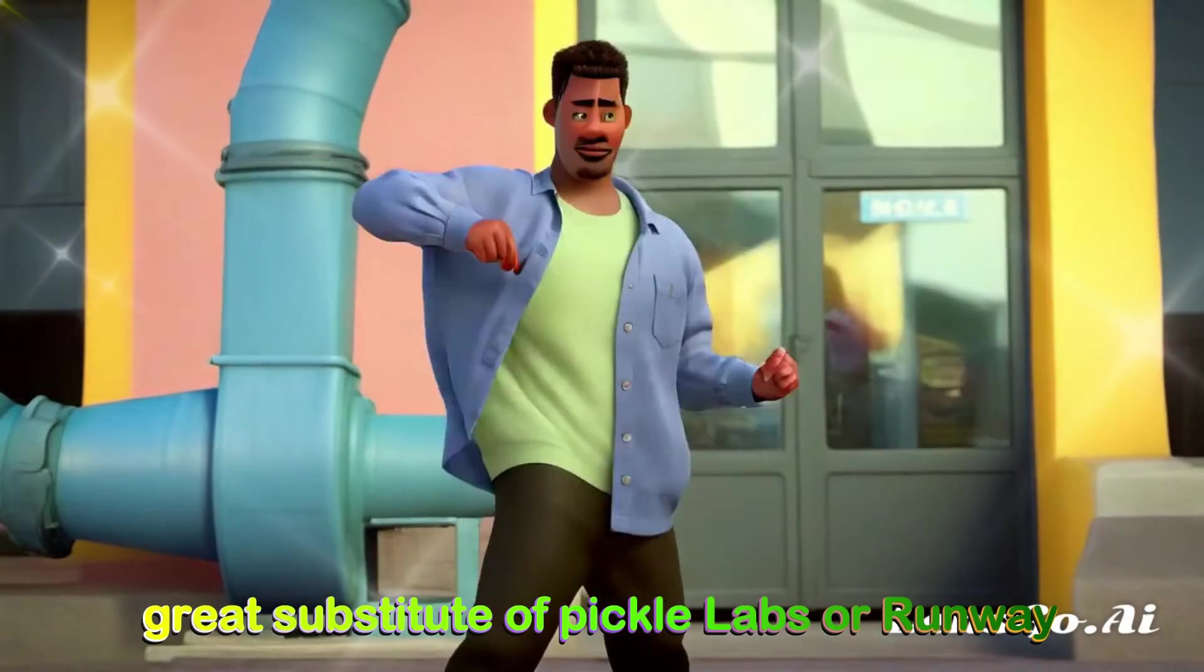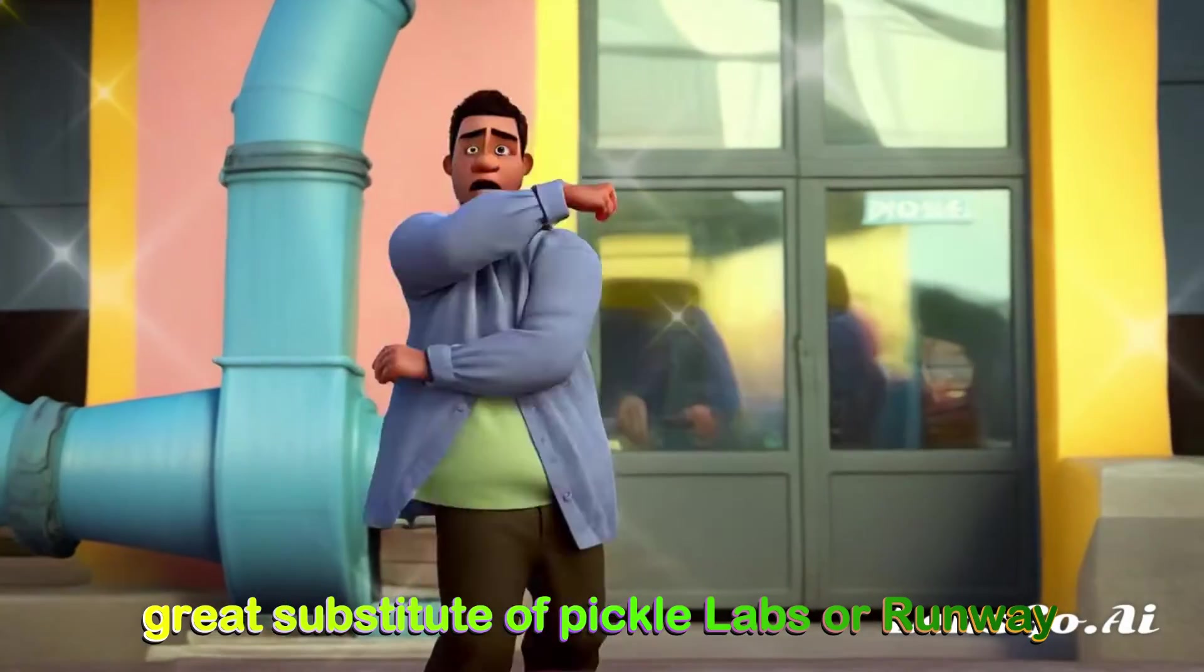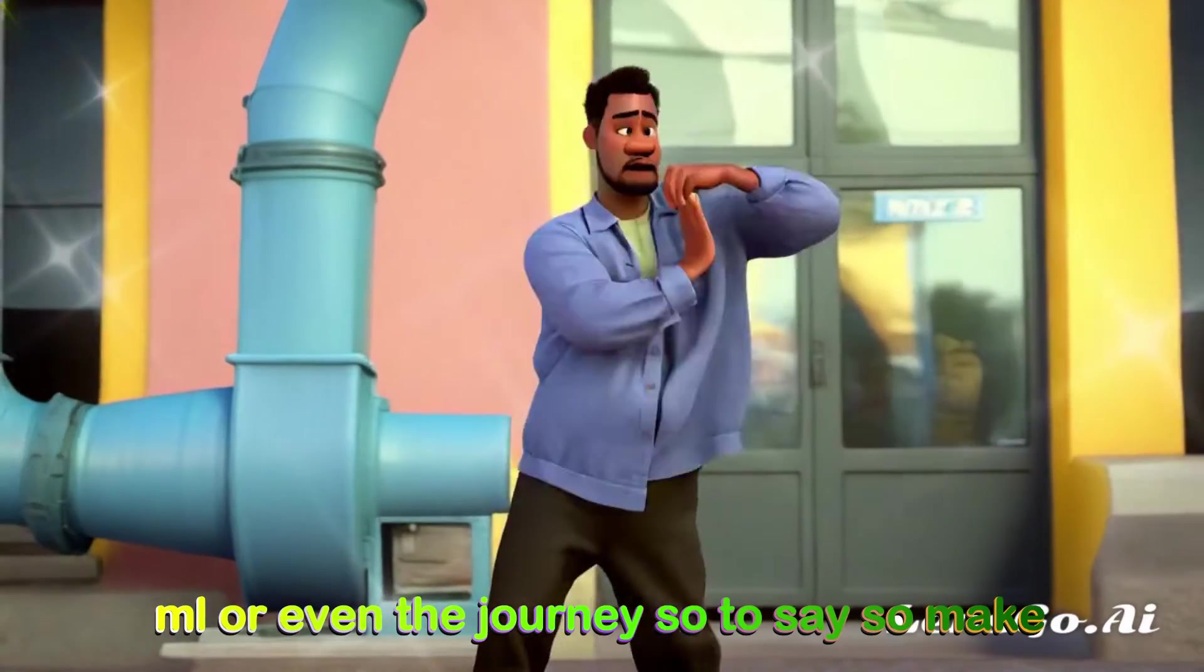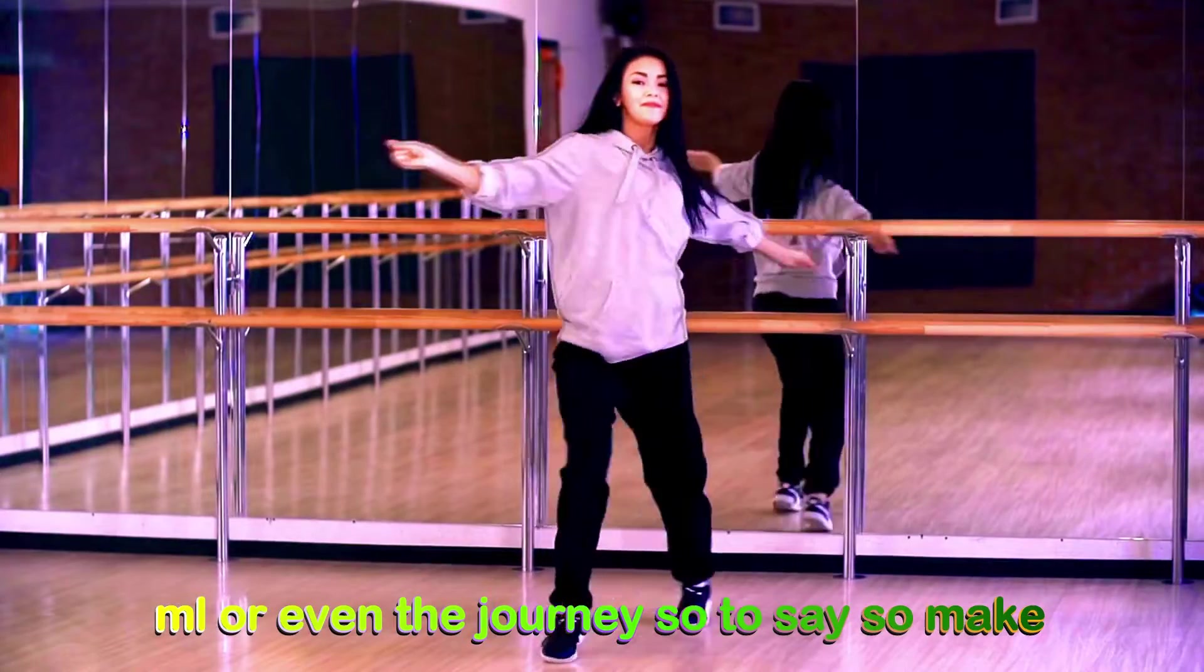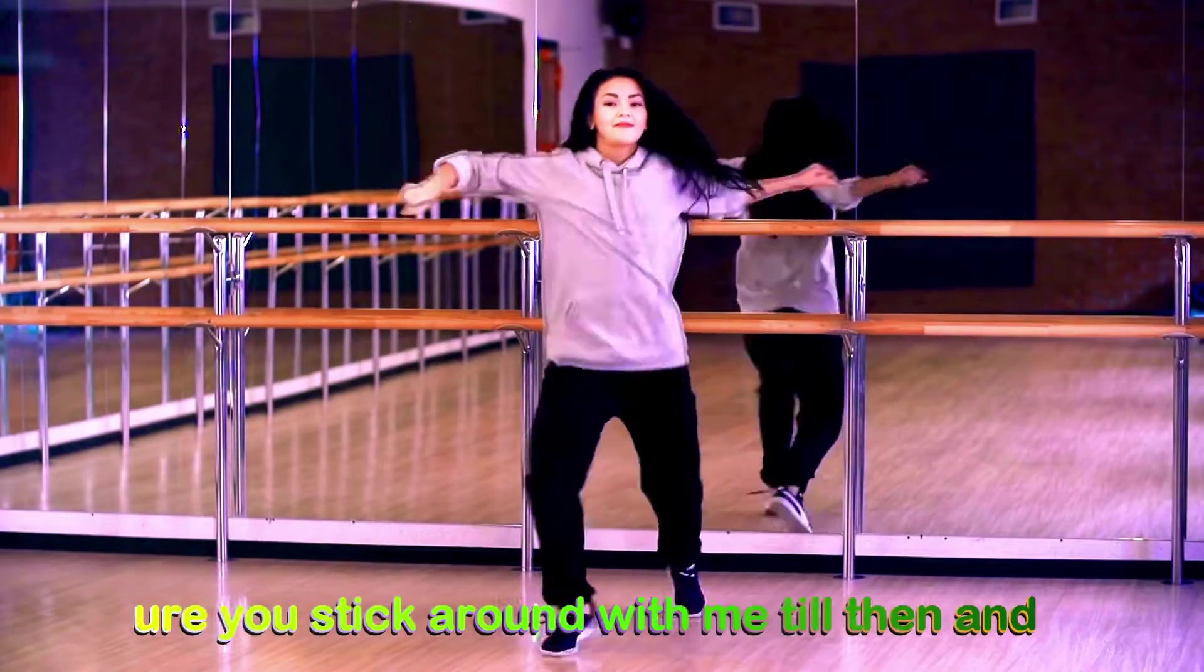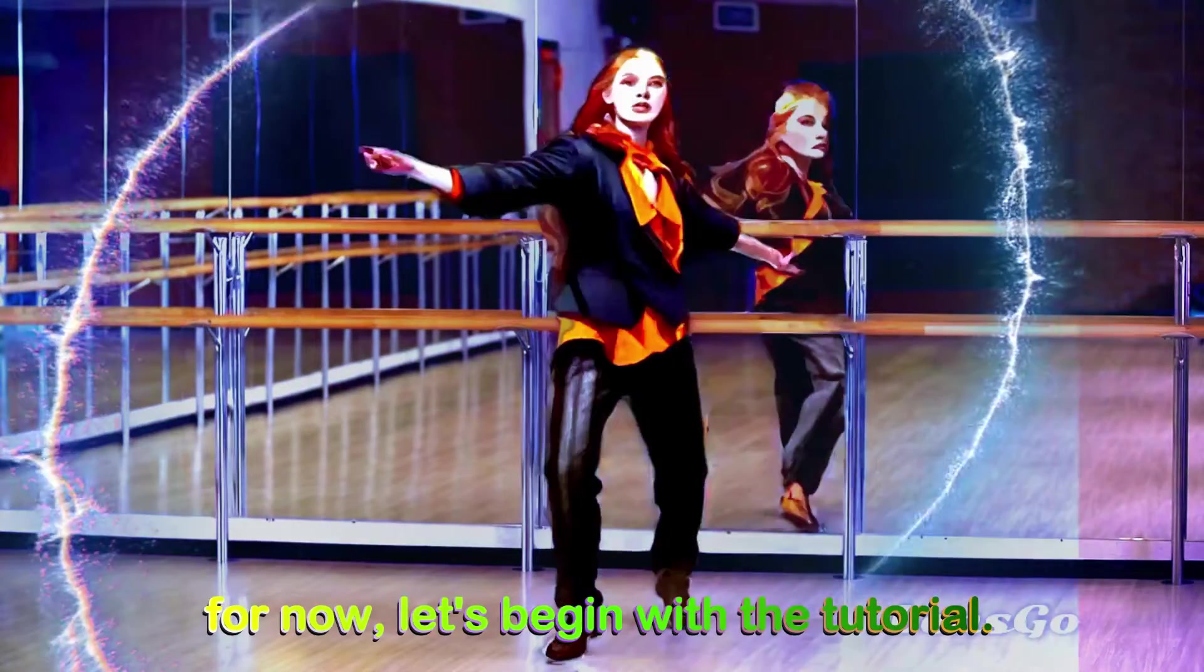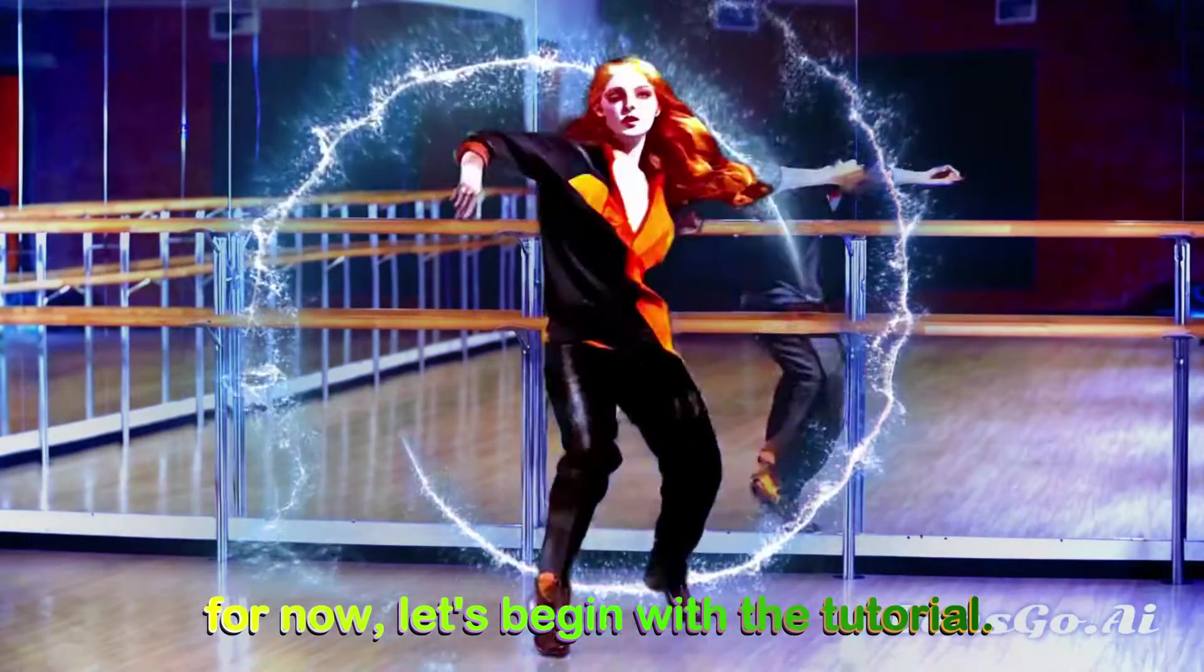And this is a great substitute of Pika Labs or Runway or even Midjourney. So make sure you stick around with me till the end and for now, let's begin with the tutorial.